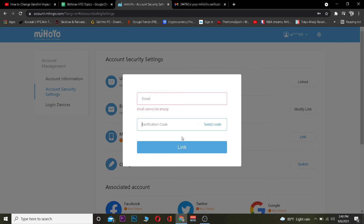After checking the code, enter it into the field and click the link to confirm. If the code you typed is correct, your new email will be linked to your Genshin Impact account and your email will be successfully changed. That's basically how you can change your email in Genshin Impact.